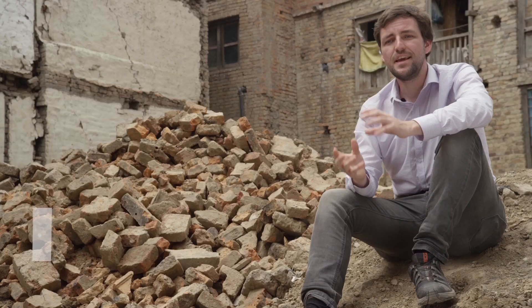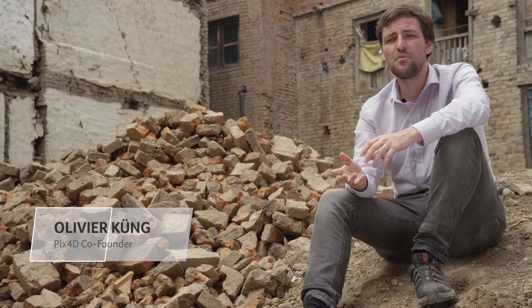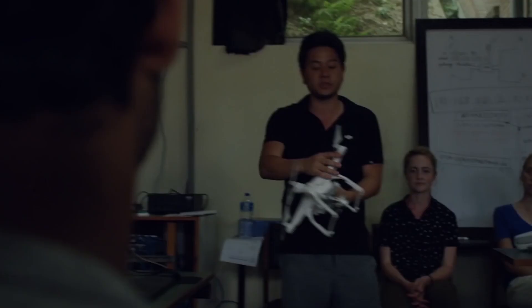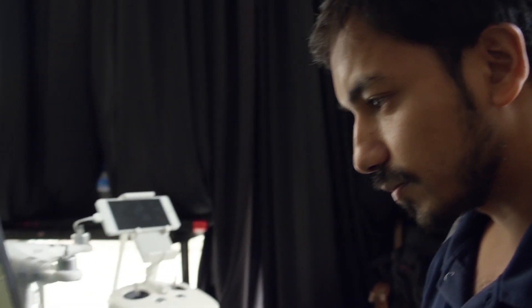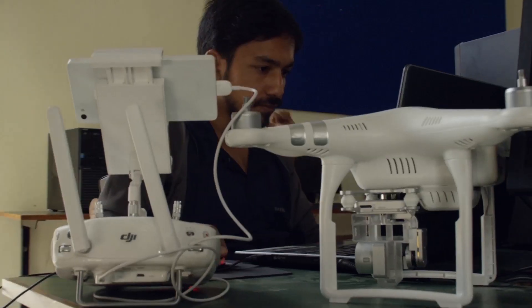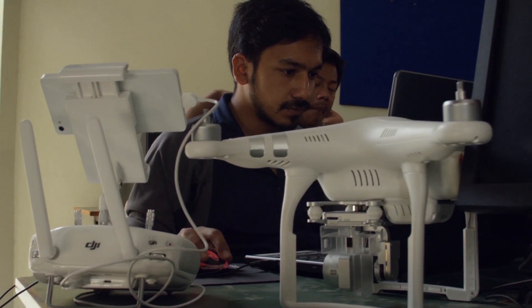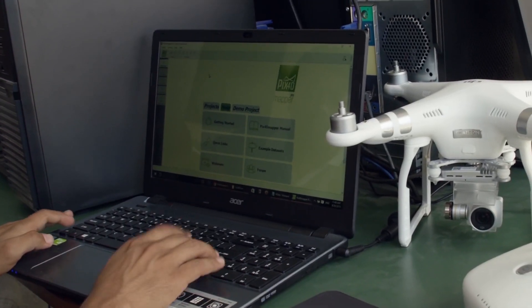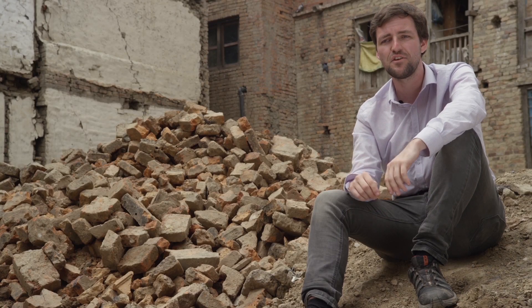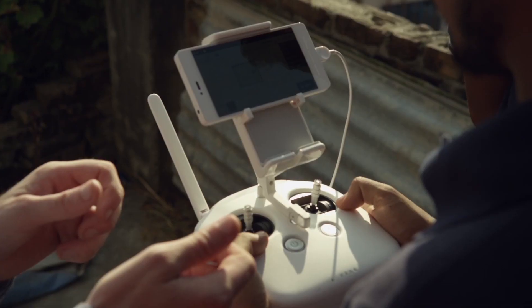Pix4D Mapper software enables anybody to become a mapper. The DJI Phantom and the Pix4D Mapper software combination are so easy that even in such a difficult environment as here, students could start mapping immediately and helping their local communities.